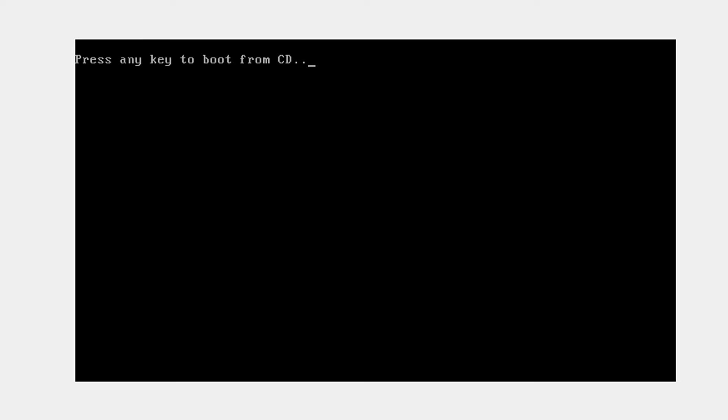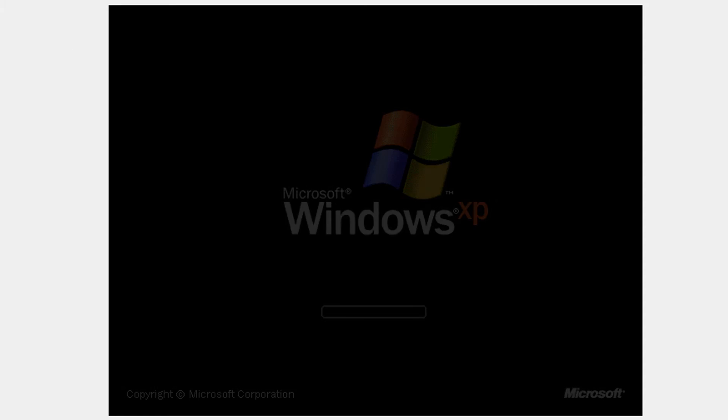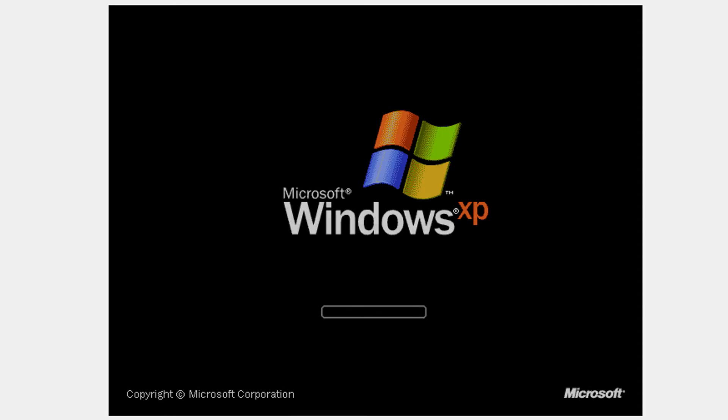So now what you're going to see is that it's going to restart again. Do not click anything and do not get the ISO out of the virtual machine. Now it's going to boot.